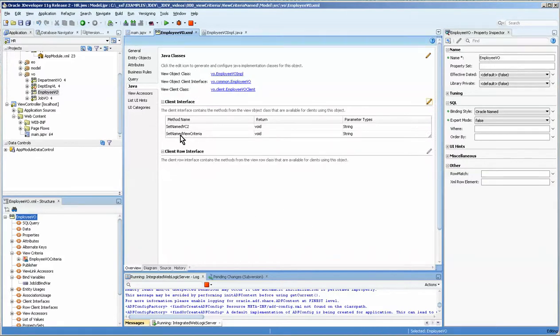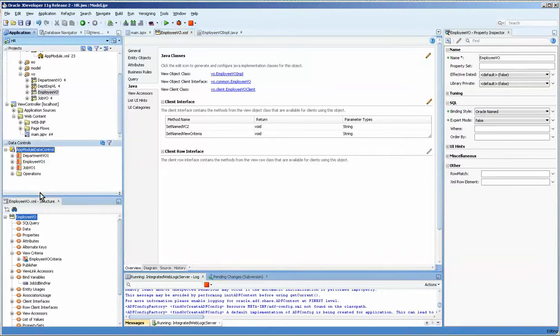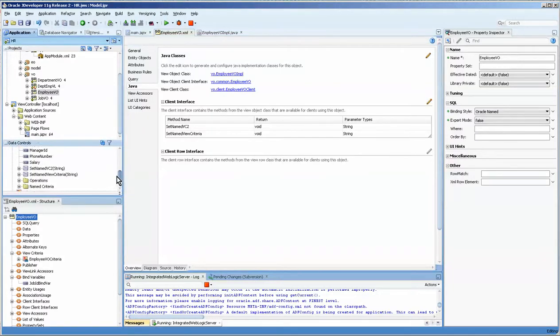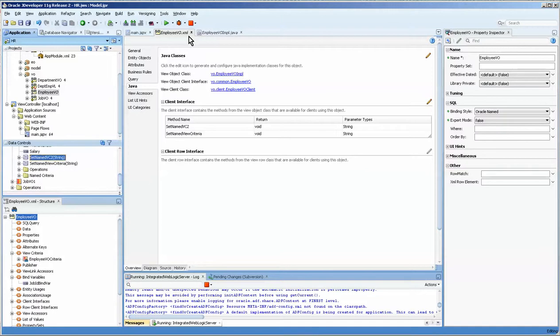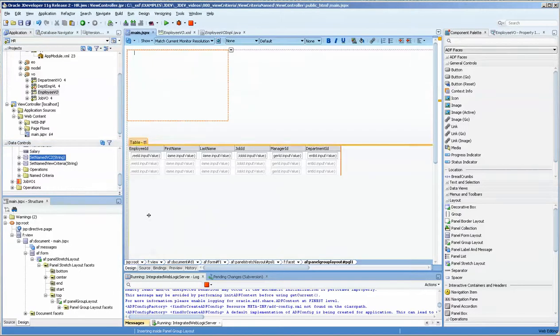So then we're going to refresh our application module and click on it and let's take a look at the employee. There they are. We'll go to our main web page. Here we are.